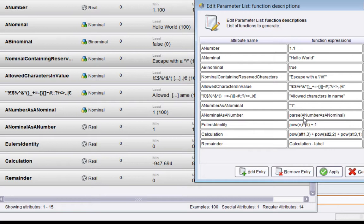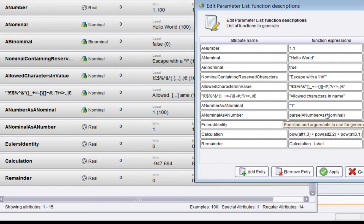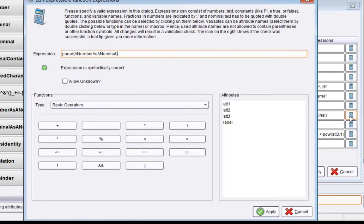Essentially what's happening here is that "a number as a nominal" is not in quotes, so it's taken as an attribute name. It's used as input—whatever value for the example you're currently on is used as input to, in this case, this function called "parse."